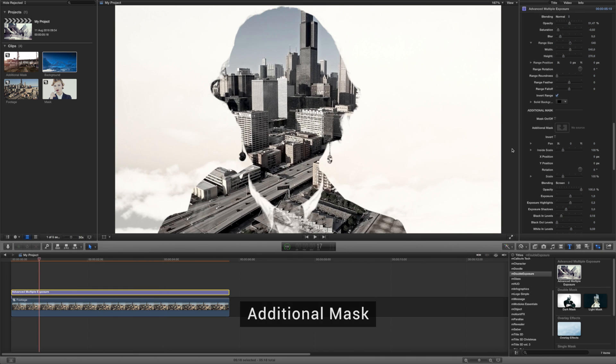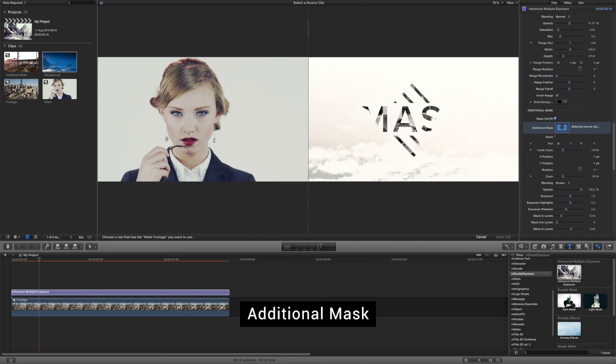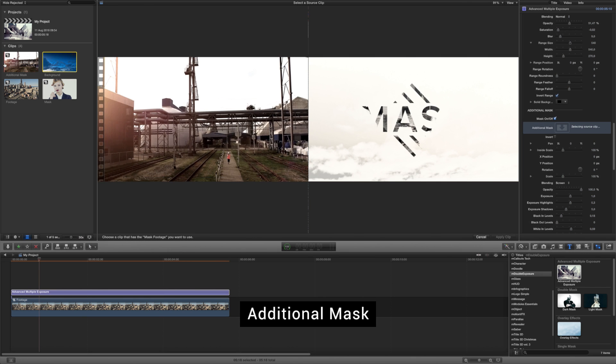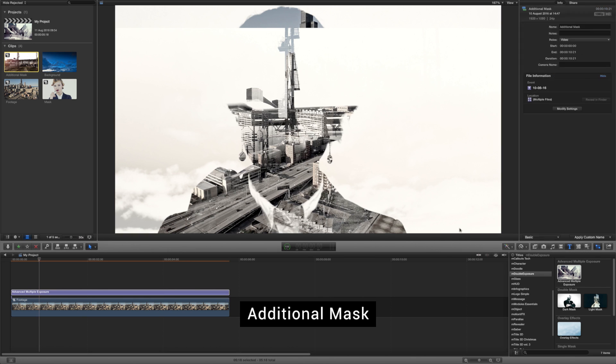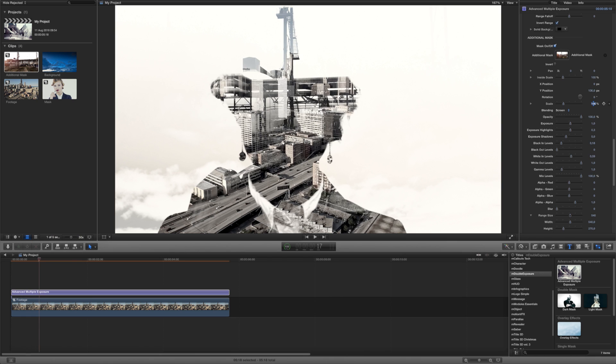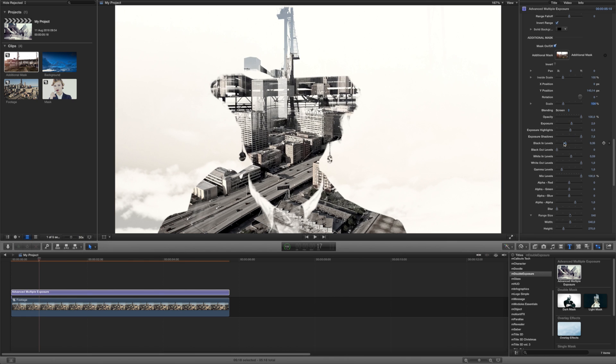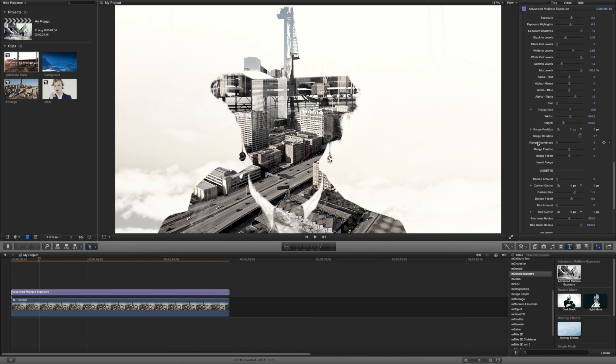You can also use an additional mask for extra cutout made effects. Put the chosen footage into the Additional Mask placeholder and set the parameters to transfer the mask into the desired position and shape.